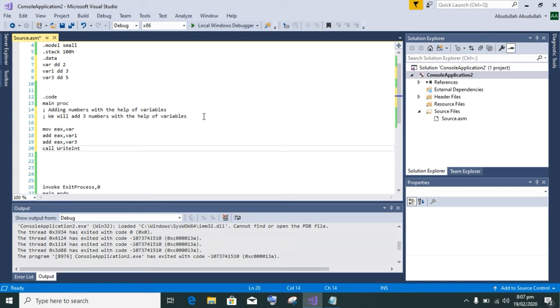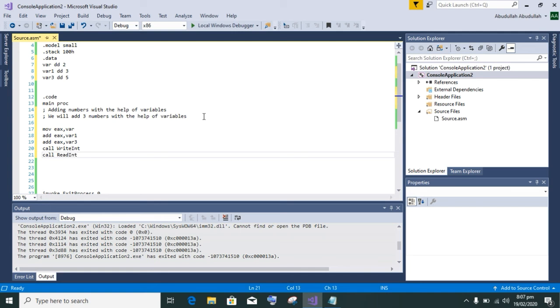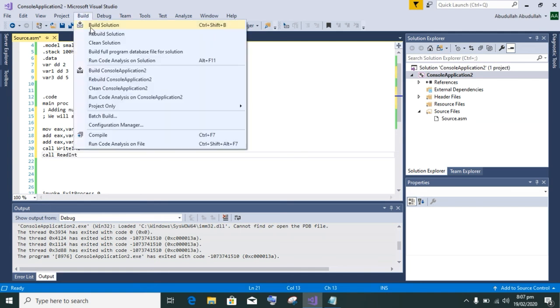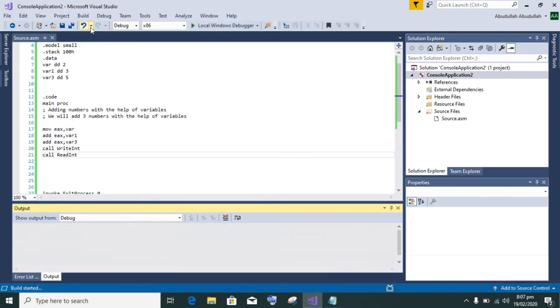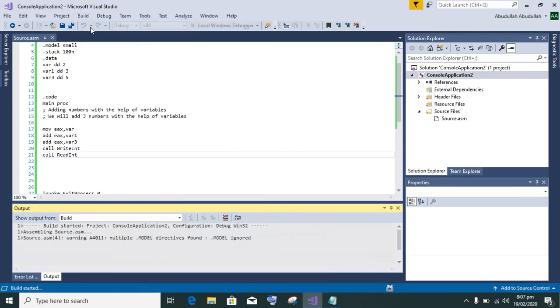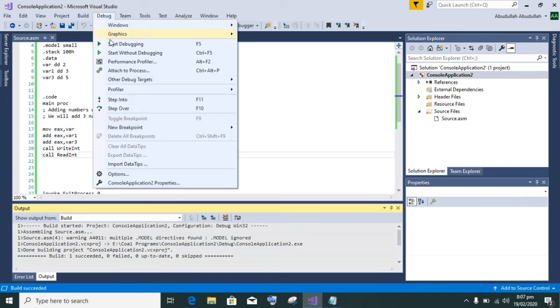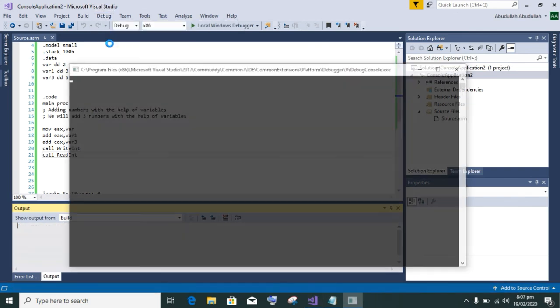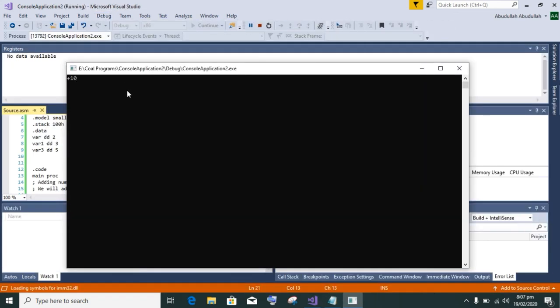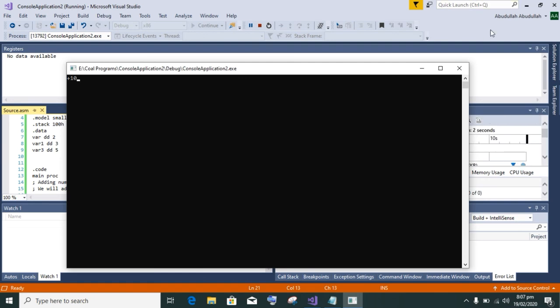Write int to print this number and call read int to get input and stabilize the screen. Then build the application. After building, start debugging. As you can see, our required answer 10 is printed on the screen.